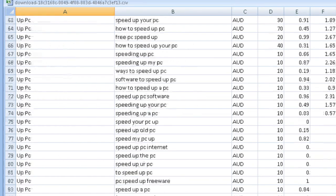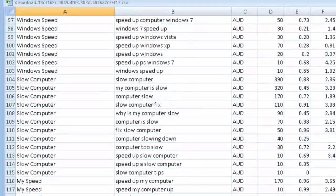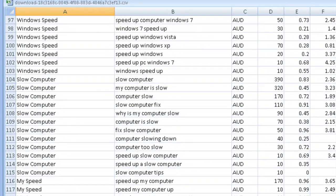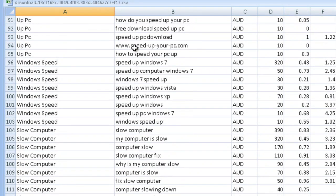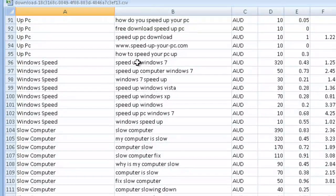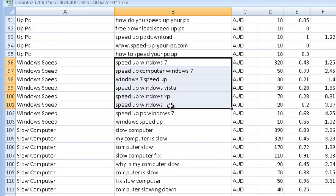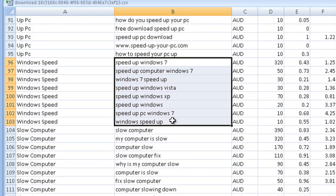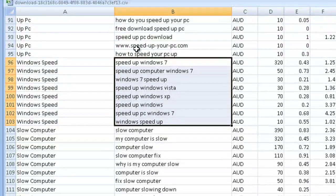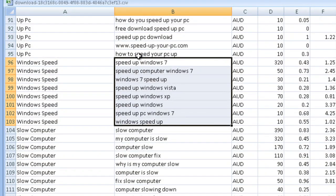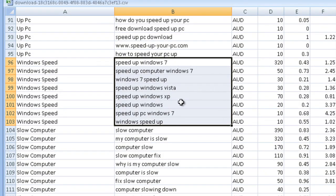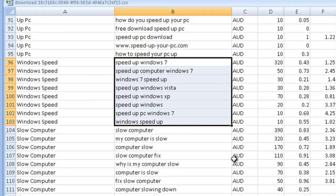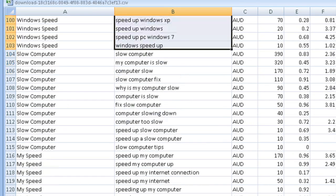So let's scroll down. Let's look at Windows Speed and these are the keywords in that group there. So Speed Up Windows 7, Windows 7 Speed Up, Speed Up Windows XP, Speed Up, yeah all that. All to do with Windows Speed.